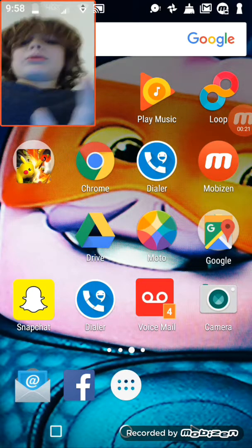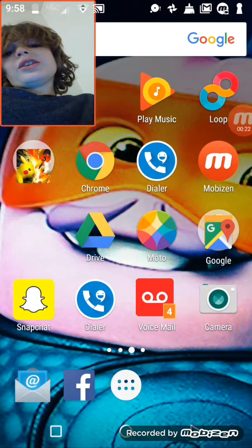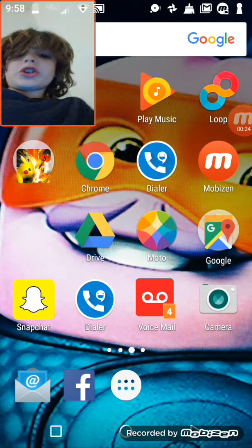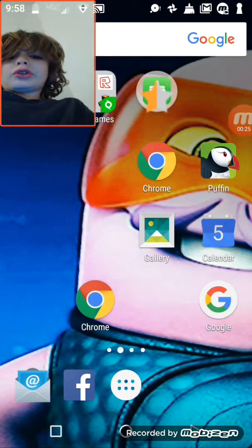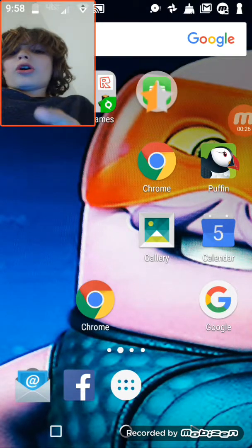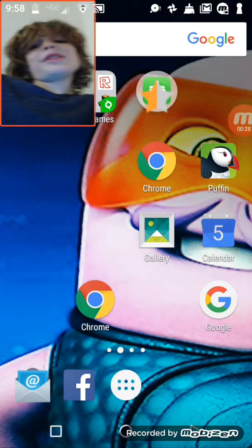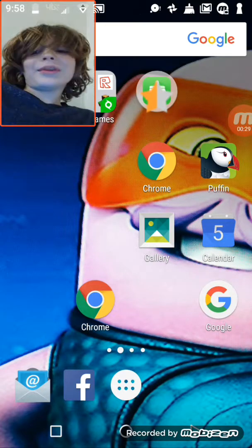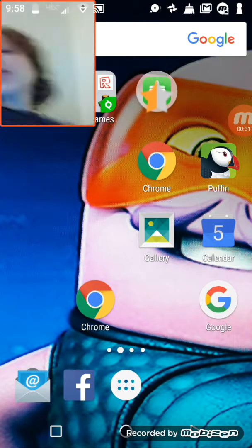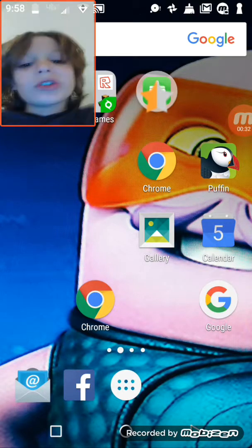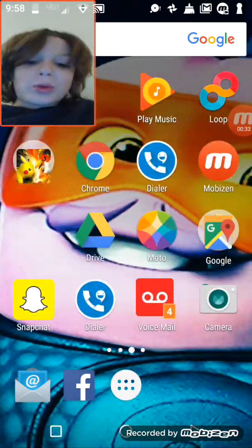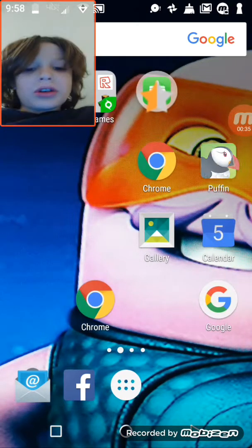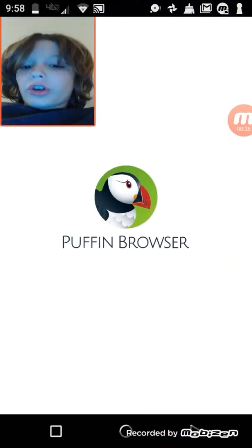Basically what you're going to want to do is go and install Puffin. It's an awesome named app, it's pretty much a computer web browser. It's called Puffin web browser, so you're going to want to activate that.